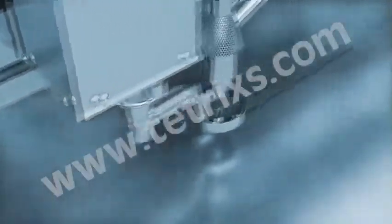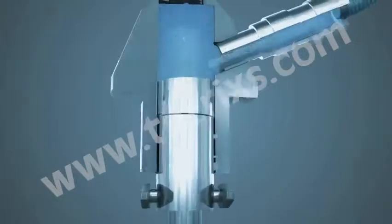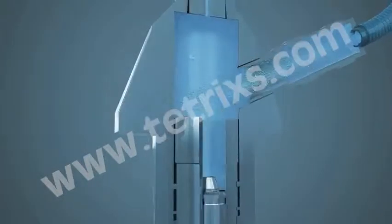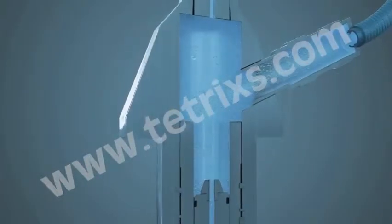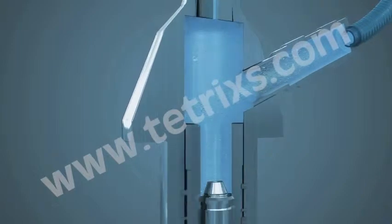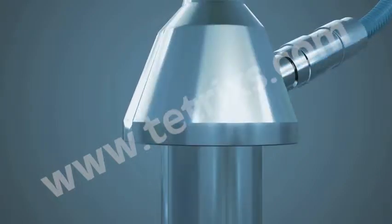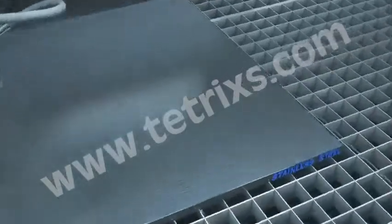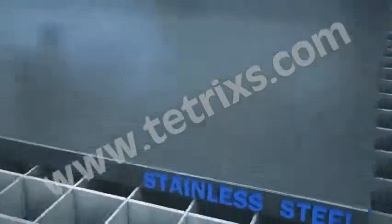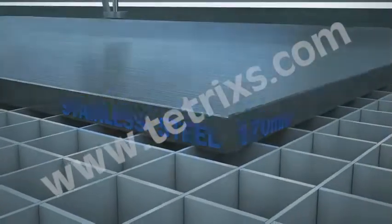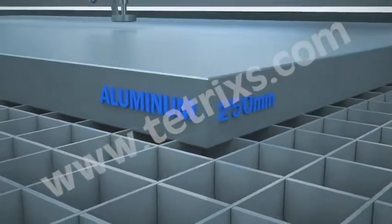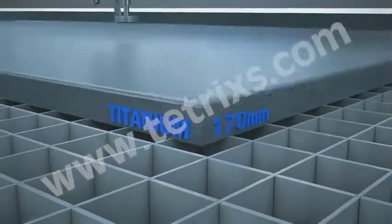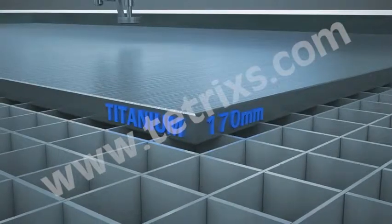Abrasive waterjet cutting does not produce any heat affected zones. With water and sand as cutting medium, no hazardous wastes are generated and the cutting process is environmentally friendly. Abrasive waterjet can cut up to 170mm stainless steel, 250mm aluminum and 170mm titanium.